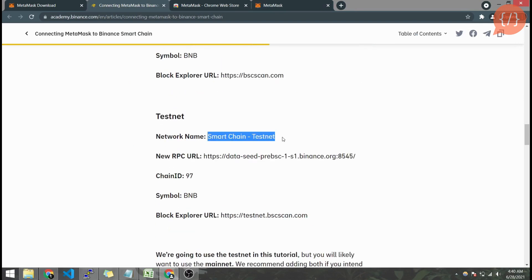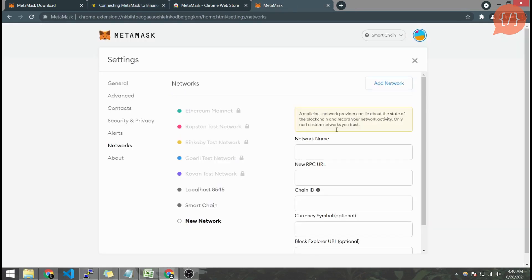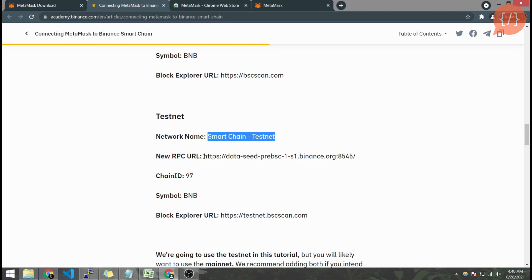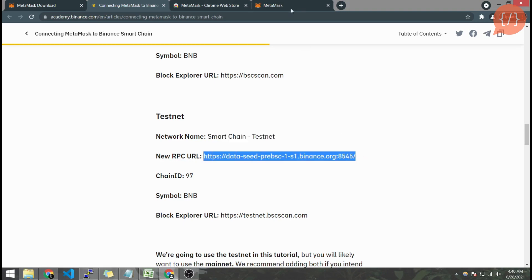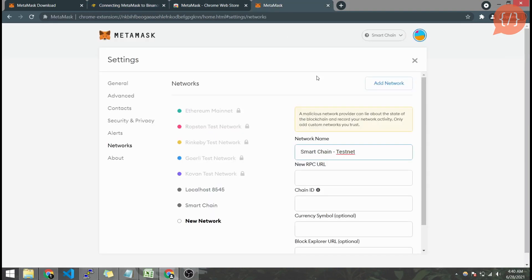The test network will act similarly to Ropsten test network on Ethereum.